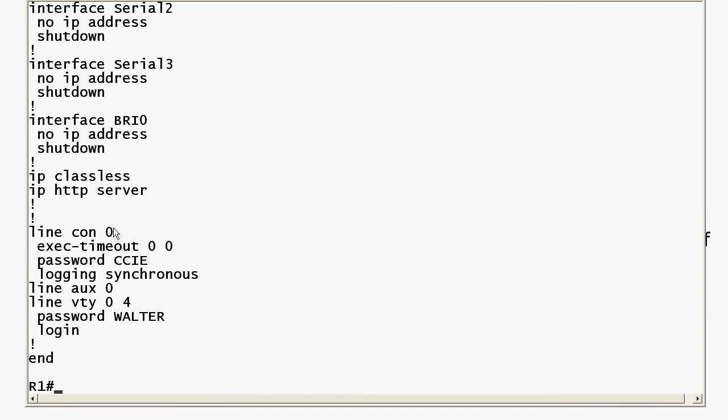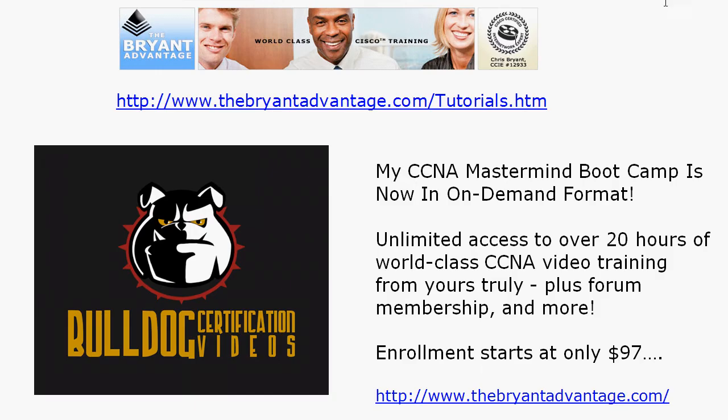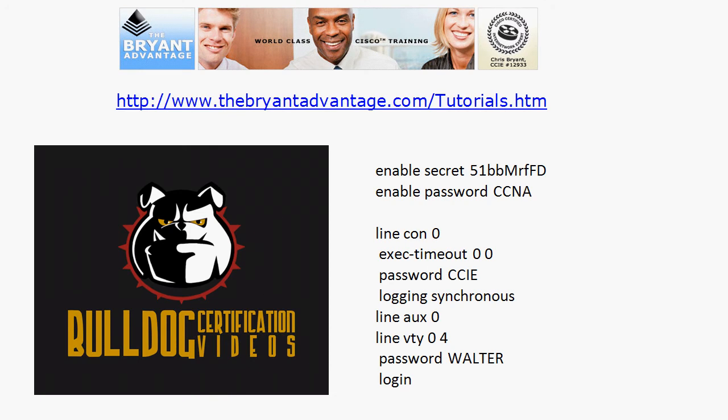So we have a console password set and a VTY line password set but nothing on the auxiliary port. And what I've done is put those on the whiteboard here as well for a quick comparison.